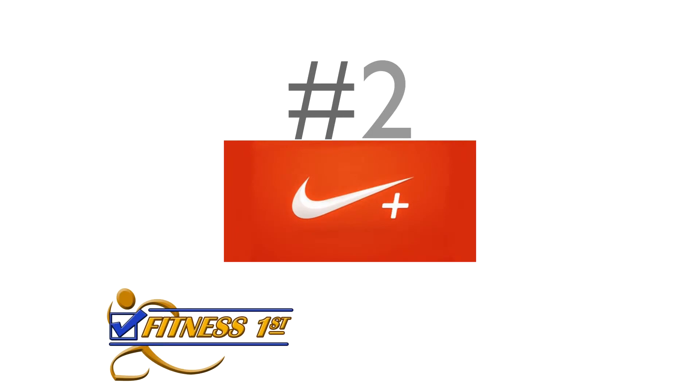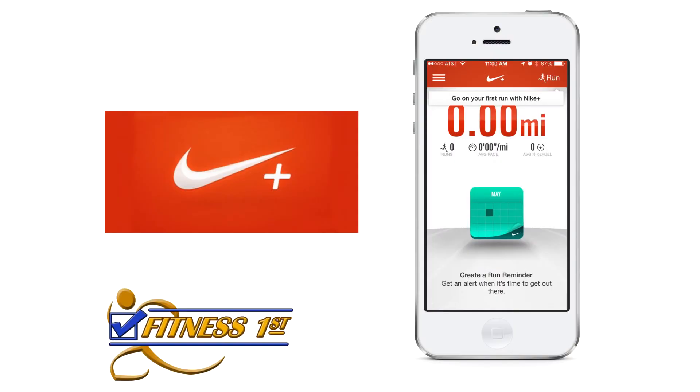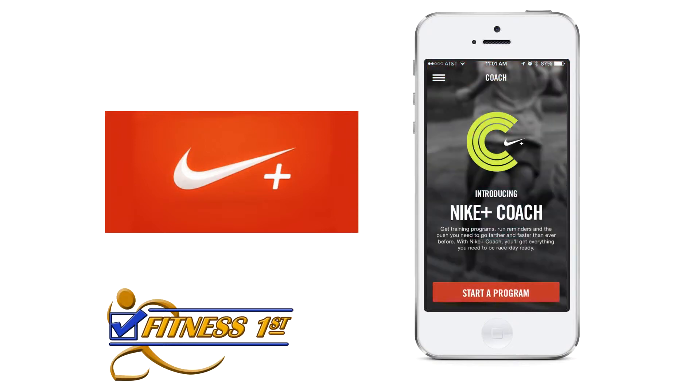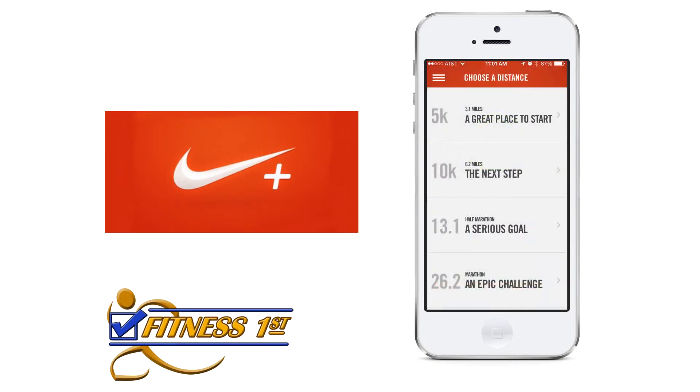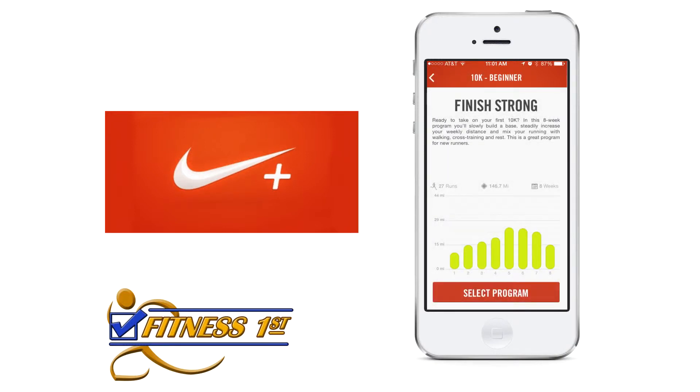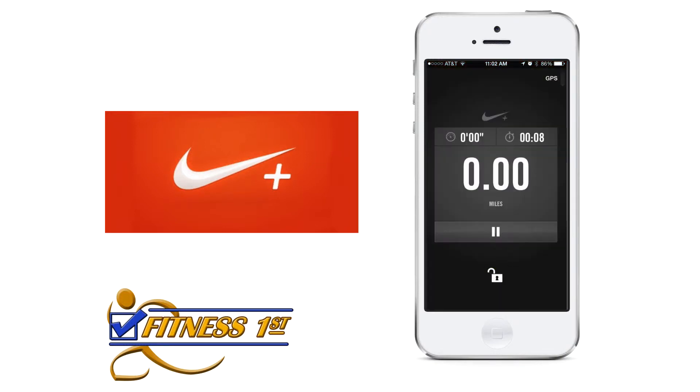Number two, Nike Plus. Whether you're looking to take on your first 5k or conquer a marathon, the Nike running app gives you training programs, coaching expertise, and daily workouts to get you race ready. It allows you to stay on track and map your course no matter where you are.